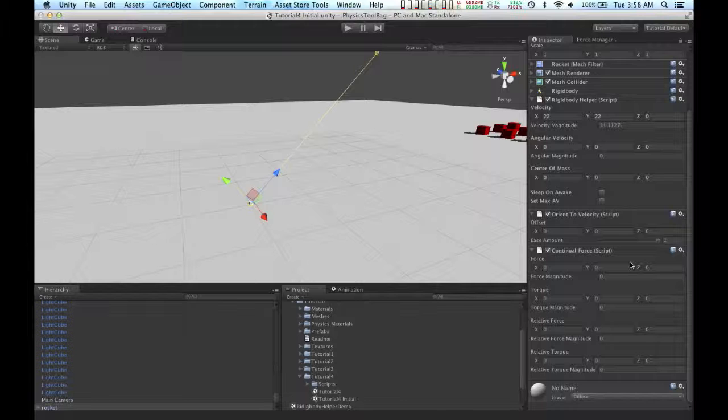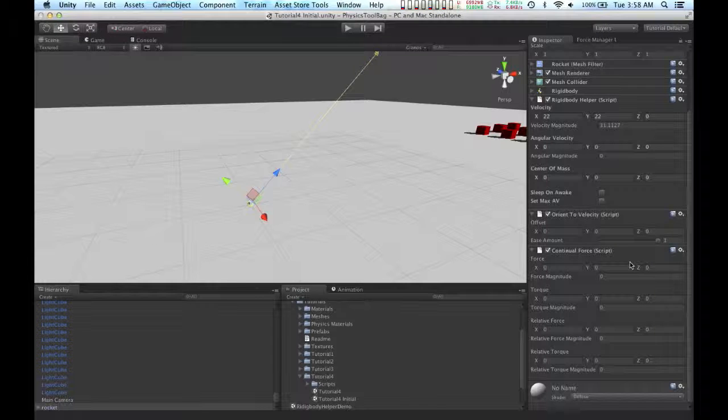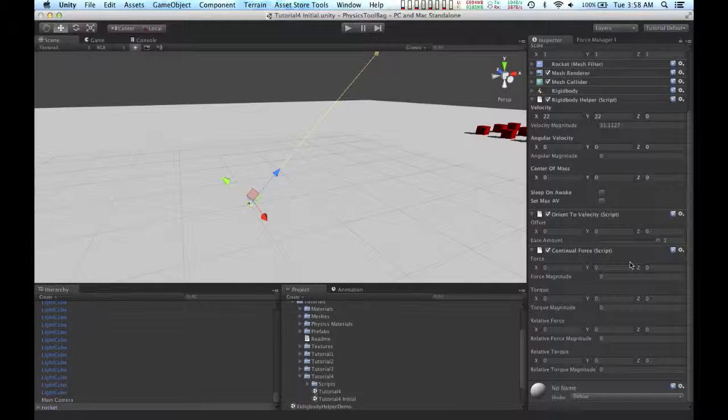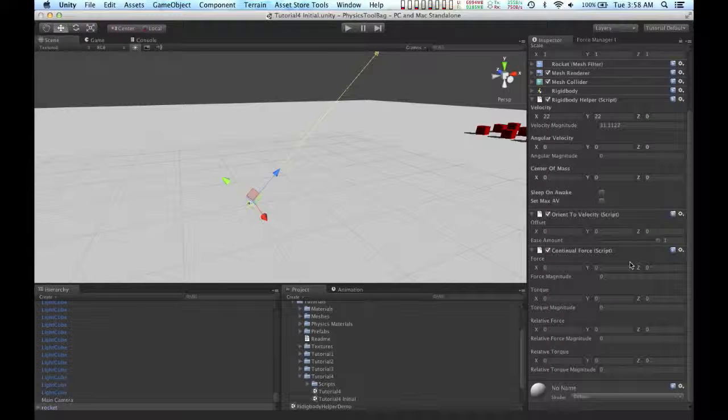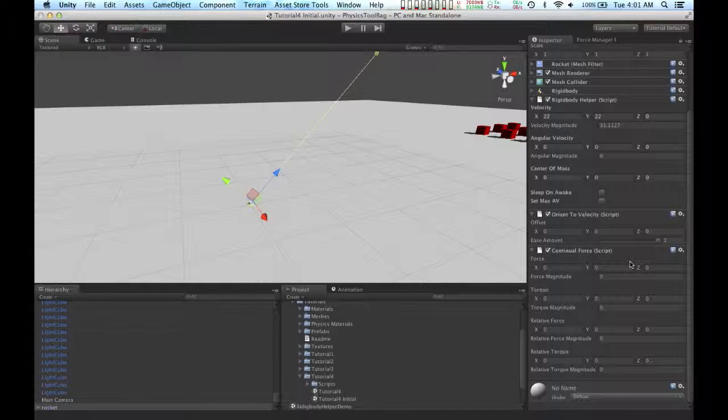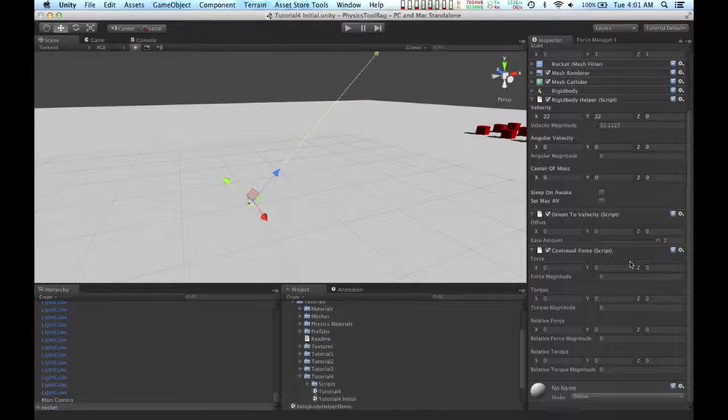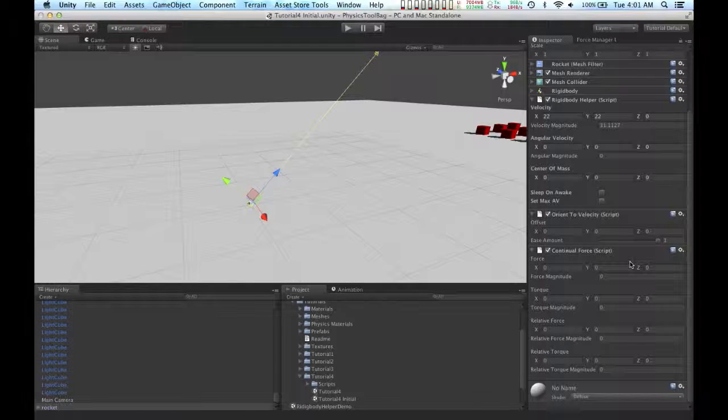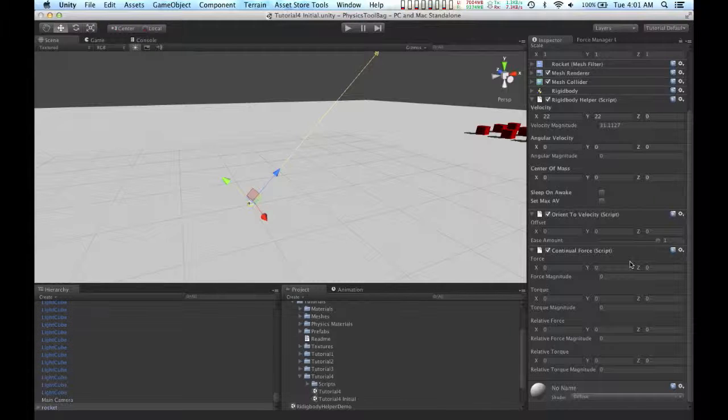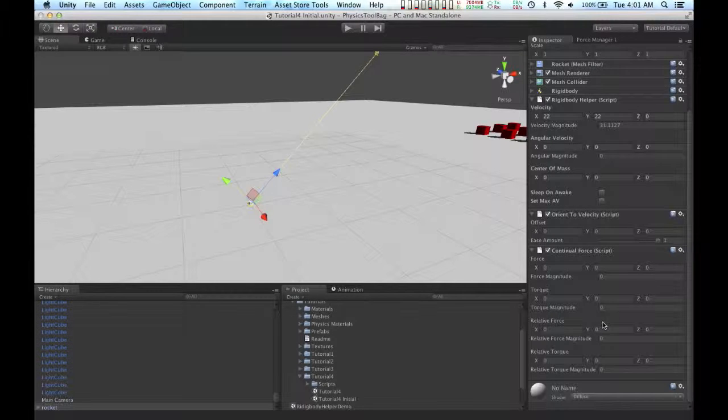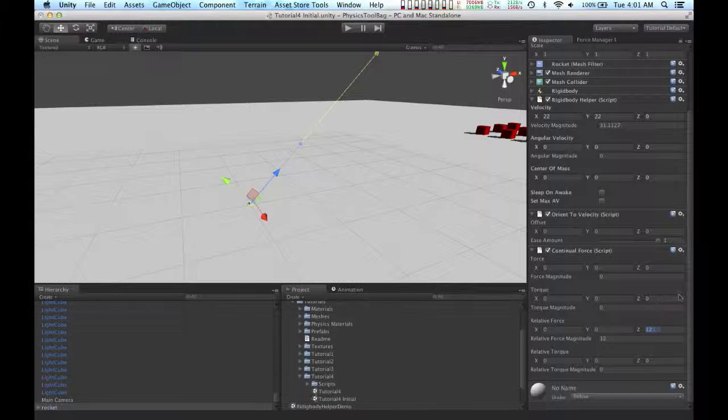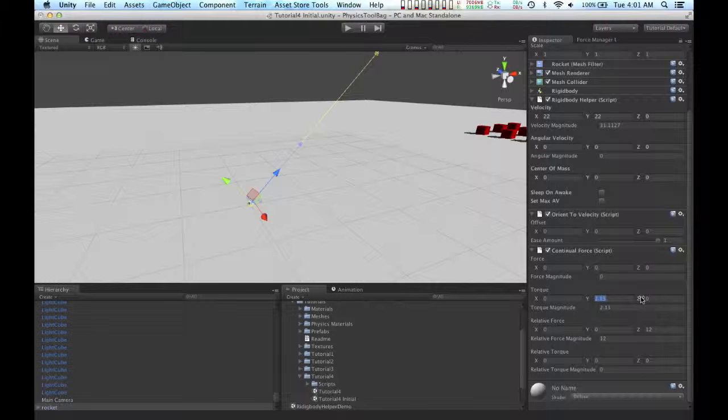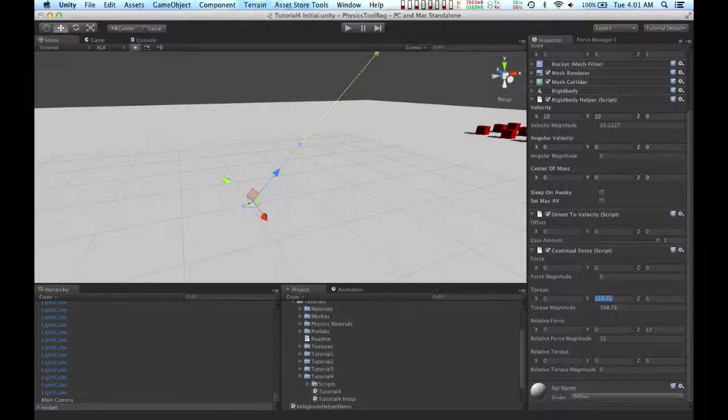So what the continual force script allows you to do is add a constant force to your object. This force can be added in world space or in local space. To be fair, I should point out that the functionality of this script is identical to the constant force script that ships with Unity. The difference with continual force is it includes some handy widgets so that you can see visually exactly how the forces you're adding are going to affect your object.